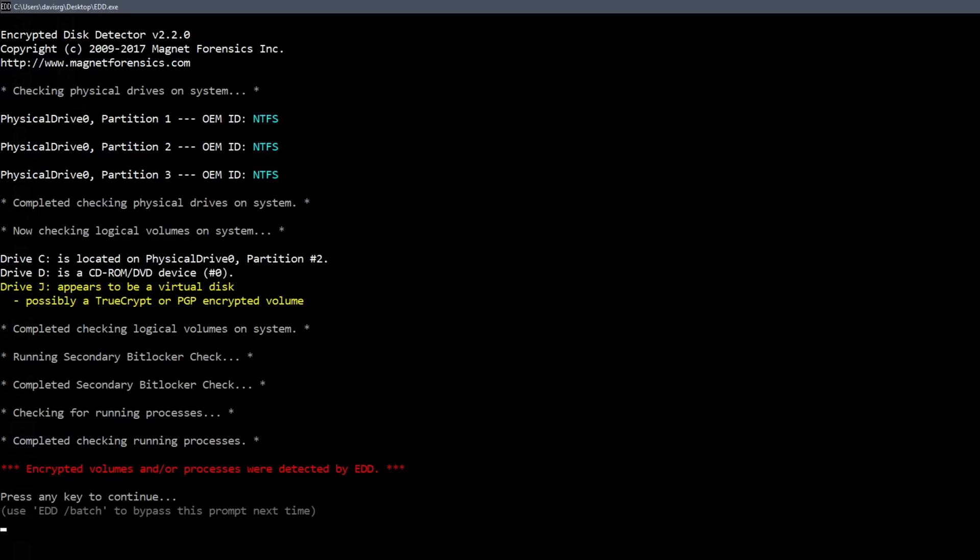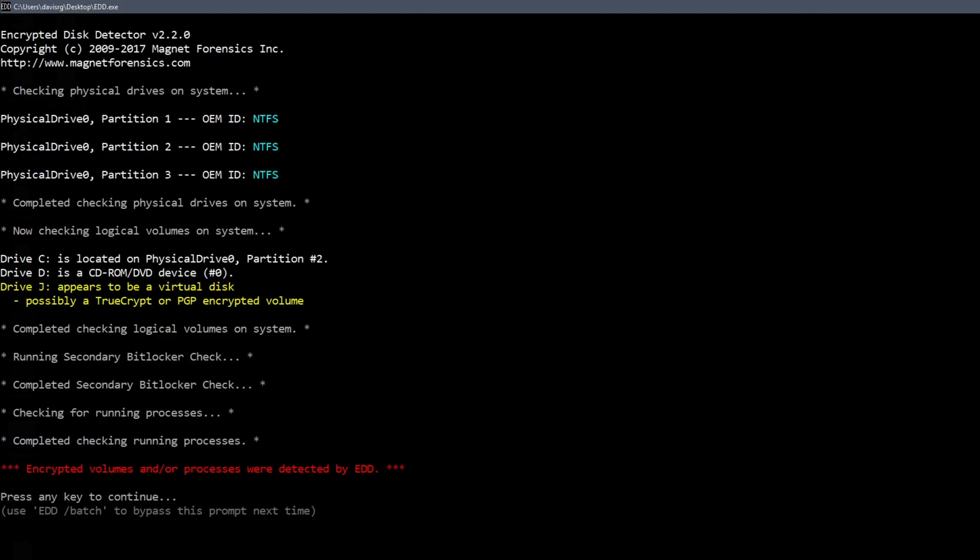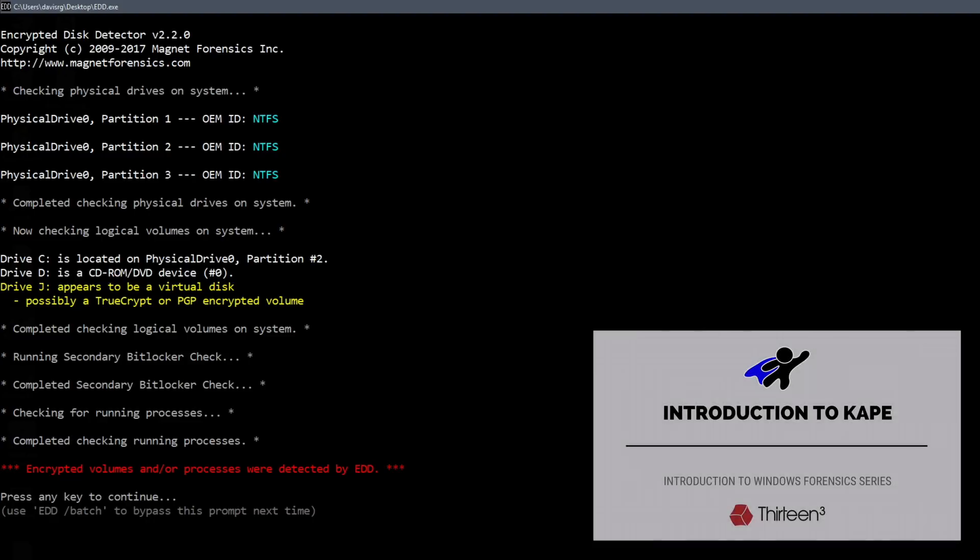So obviously when we're doing live incident response first thing we're going to do is capture memory and then we'll likely create a triage image hopefully with CAPE. If you haven't watched Introduction to CAPE definitely take a look at that episode.